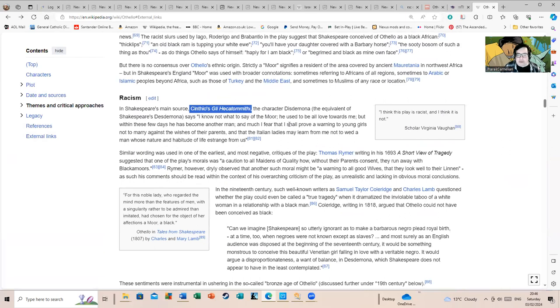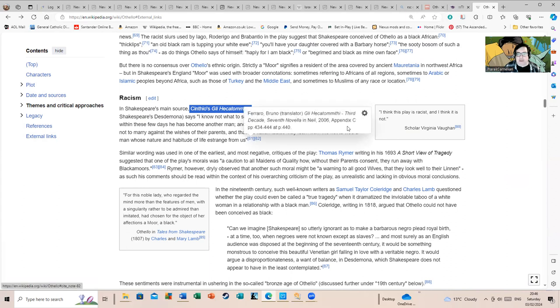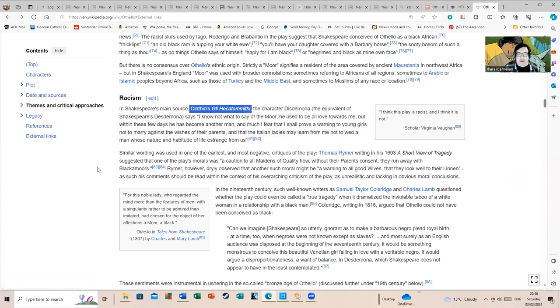Here's some quotes from Wikipedia from the original verse from Cinthio, where race is a big issue in it: "I know not what to say of the Moor. He used to be all love towards me, but within these few days he has become another man, and much I fear that I shall prove a warning to young girls not to marry against the wishes of their parents, and that the Italian ladies may learn from me not to wed a man whose nature and habitude of life is strange from us."